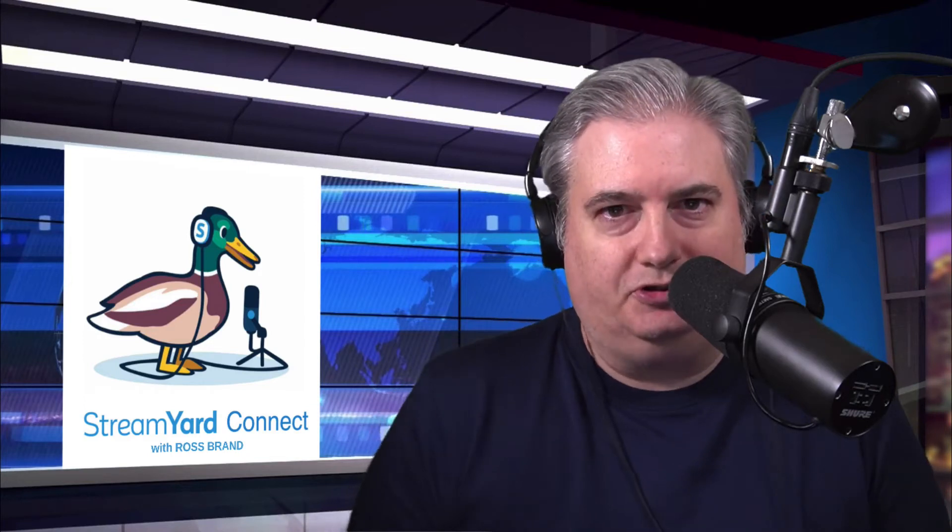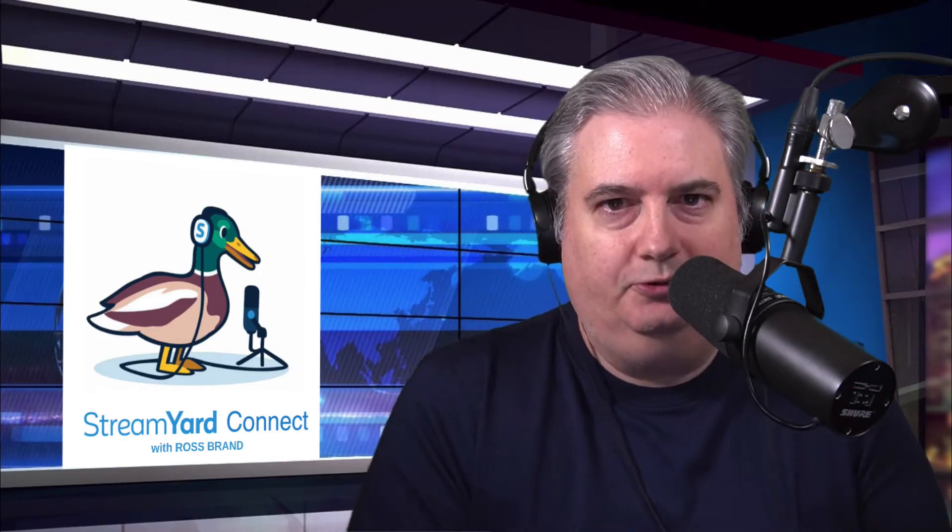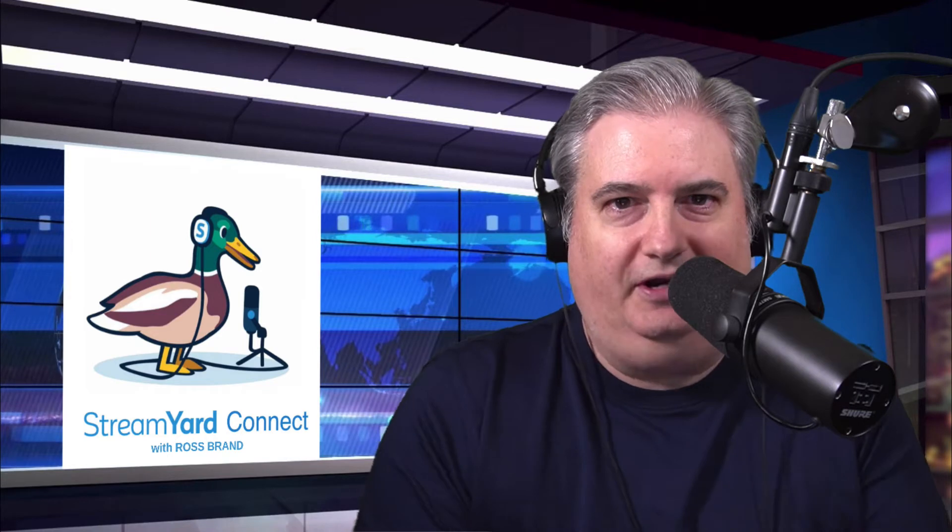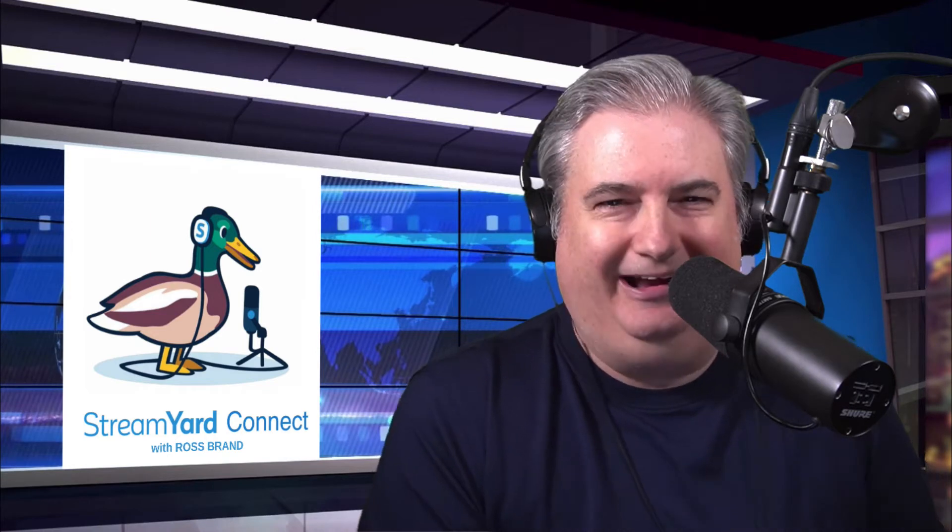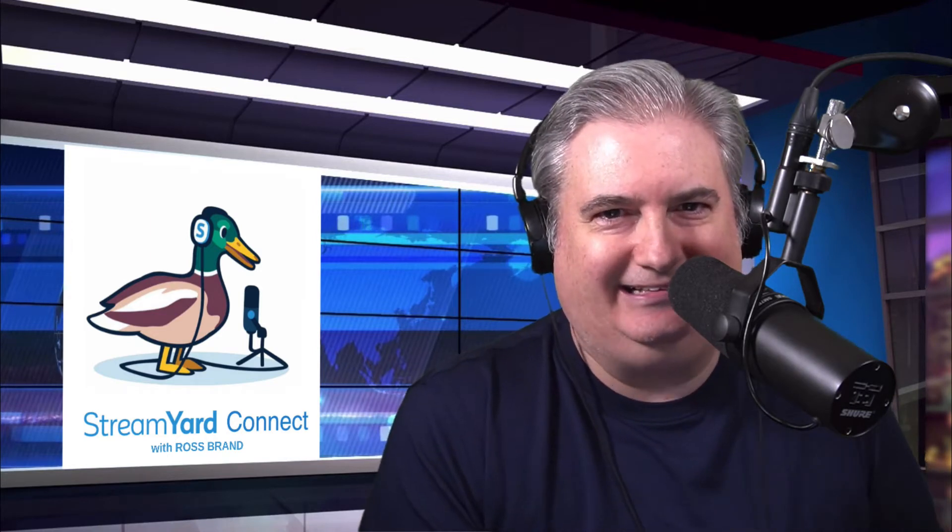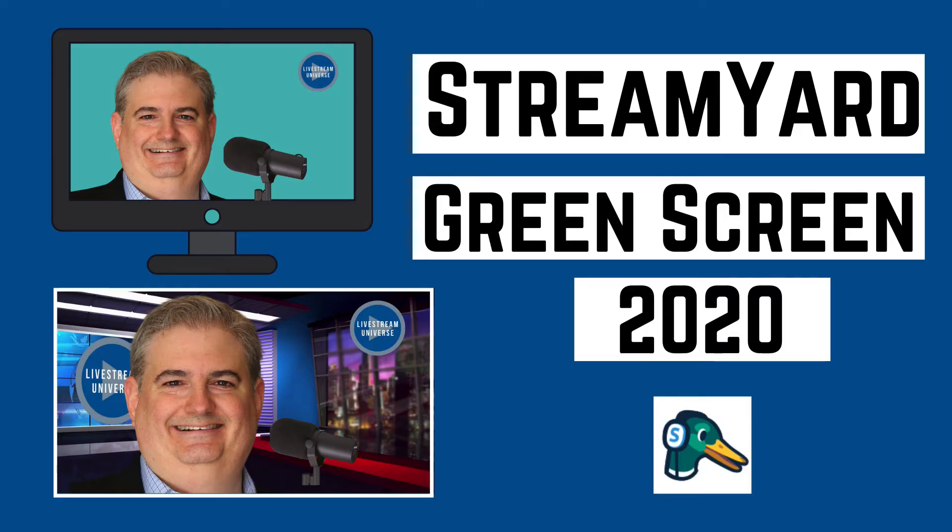How do you go live using StreamYard's new green screen feature? I'll show you how right now on Brand on Broadcasting. Ross Brand here for LivestreamUniverse.com and the host of StreamYard Connect.